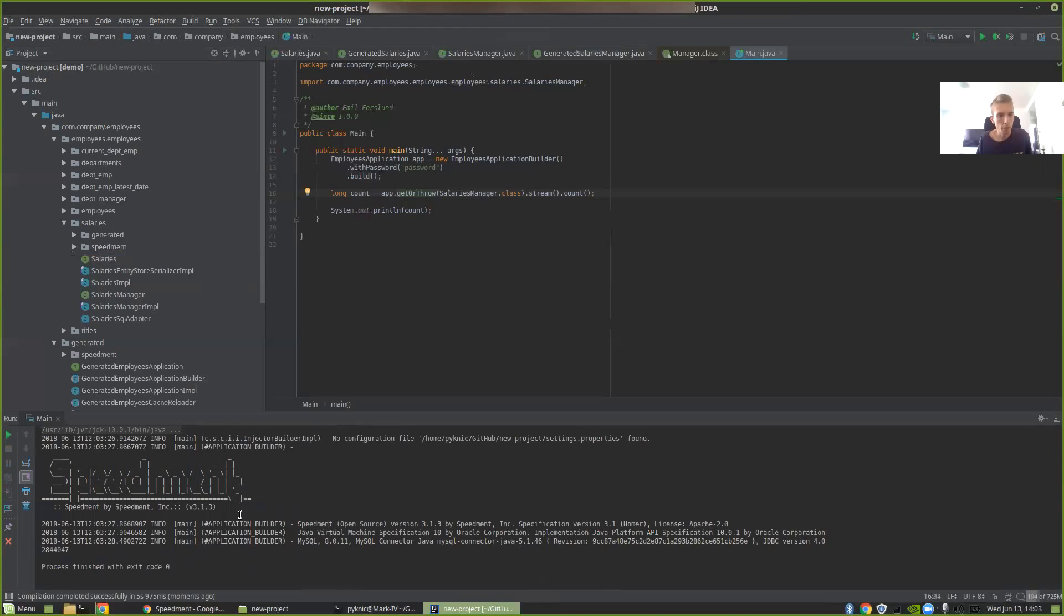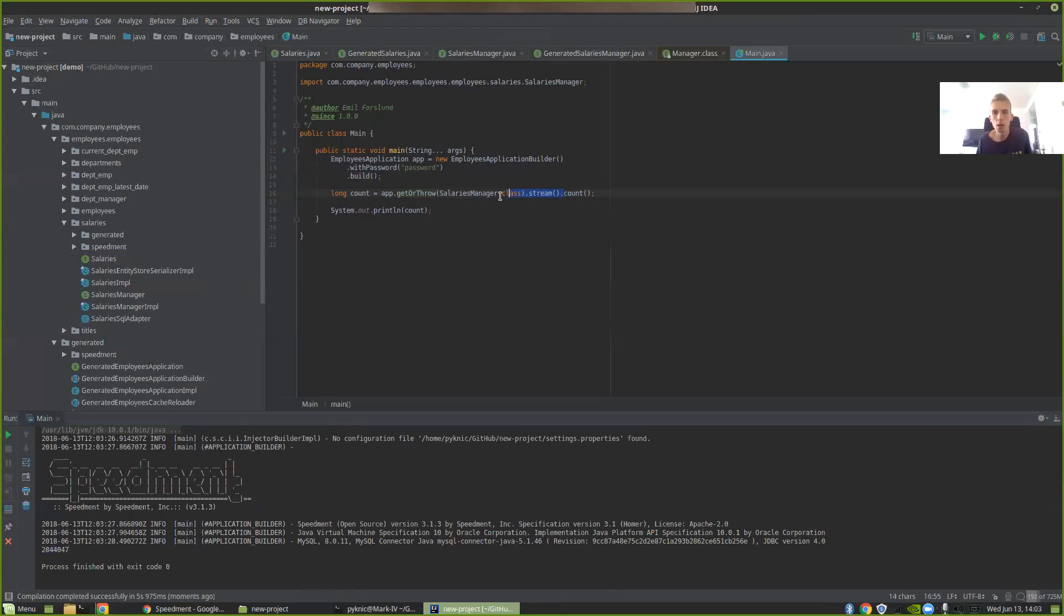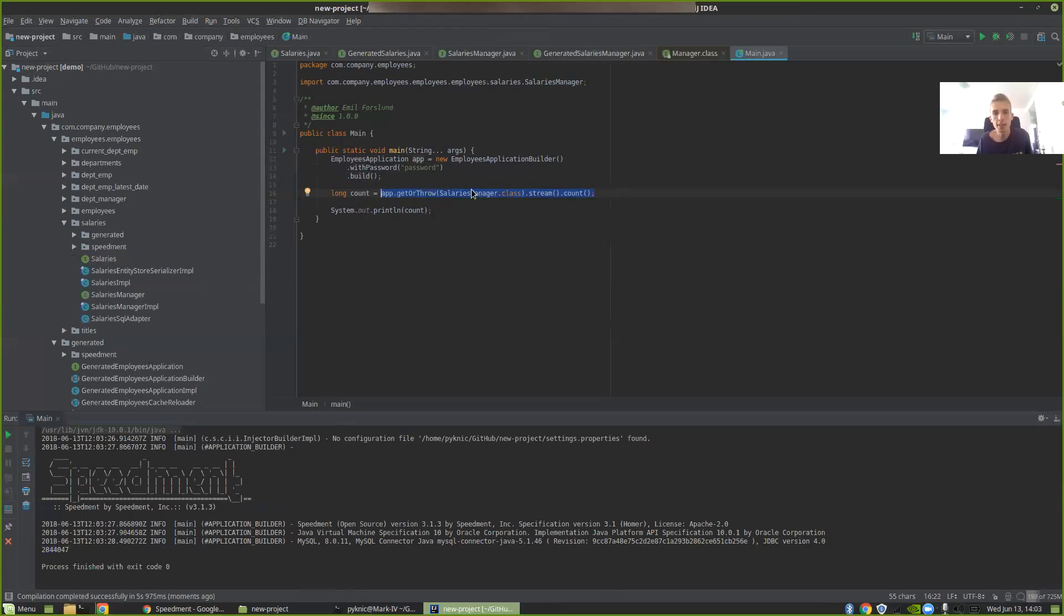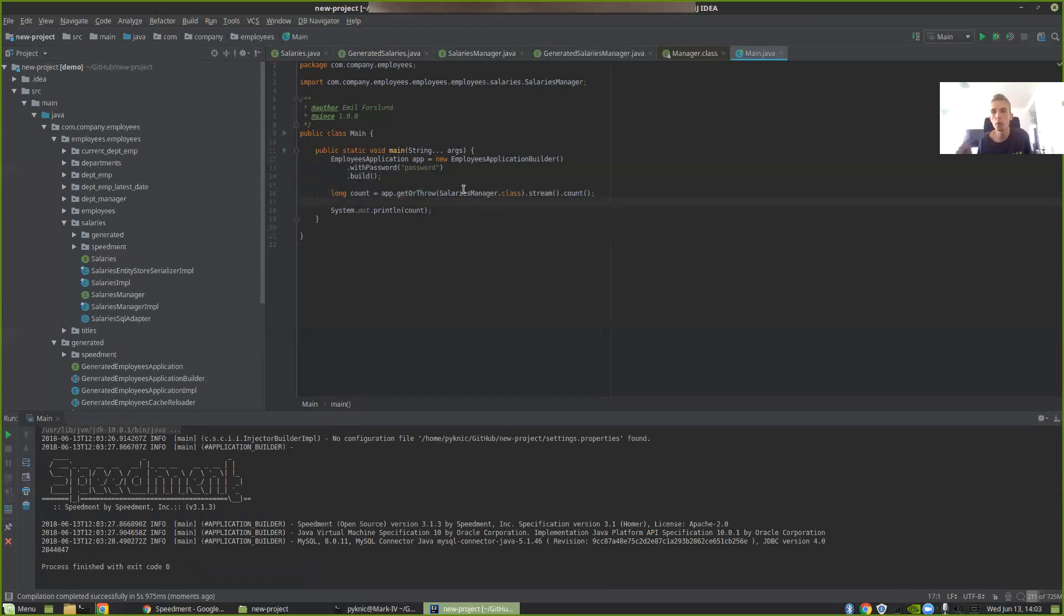So SpeedMod is starting and it's printing out 2,844,047. And now you might be wondering, is this actually pulling down all the contents of the database just to count them? And the answer is no. Because SpeedMod can translate this Java 8 stream into a SQL query. It just writes select count star from salaries. And it will only pull down one single number from the database. This is a very high performance system.